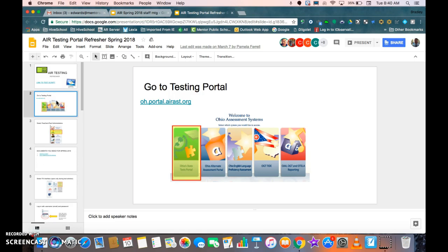We want to go to the second slide and make sure that we remember our passwords and we log on to the testing portal ahead of time so that we are not rushing to figure out our passwords or remember them on testing day to make things run a little bit more smoothly.